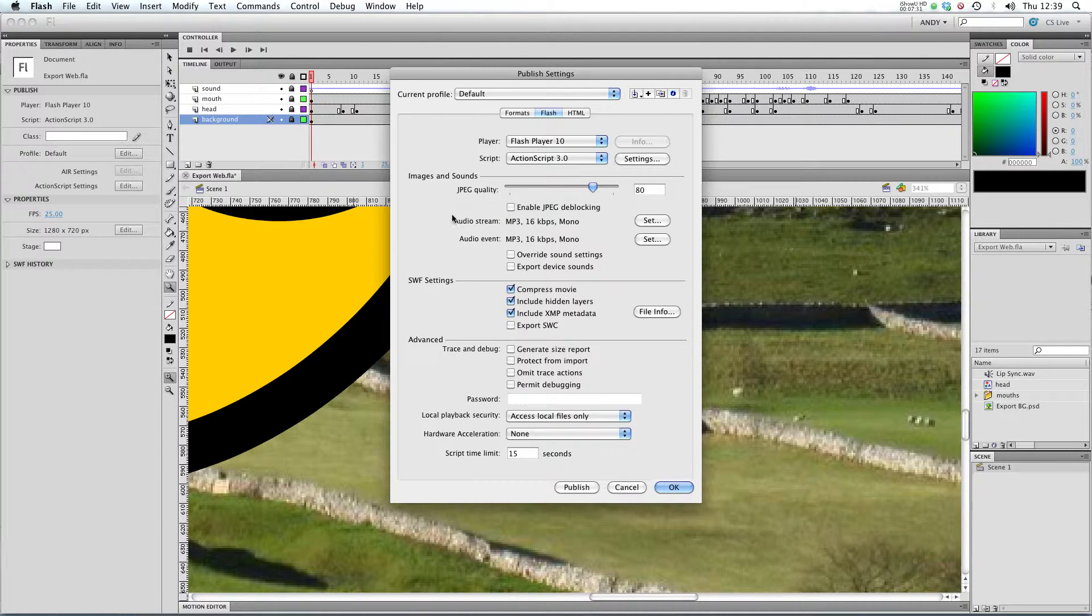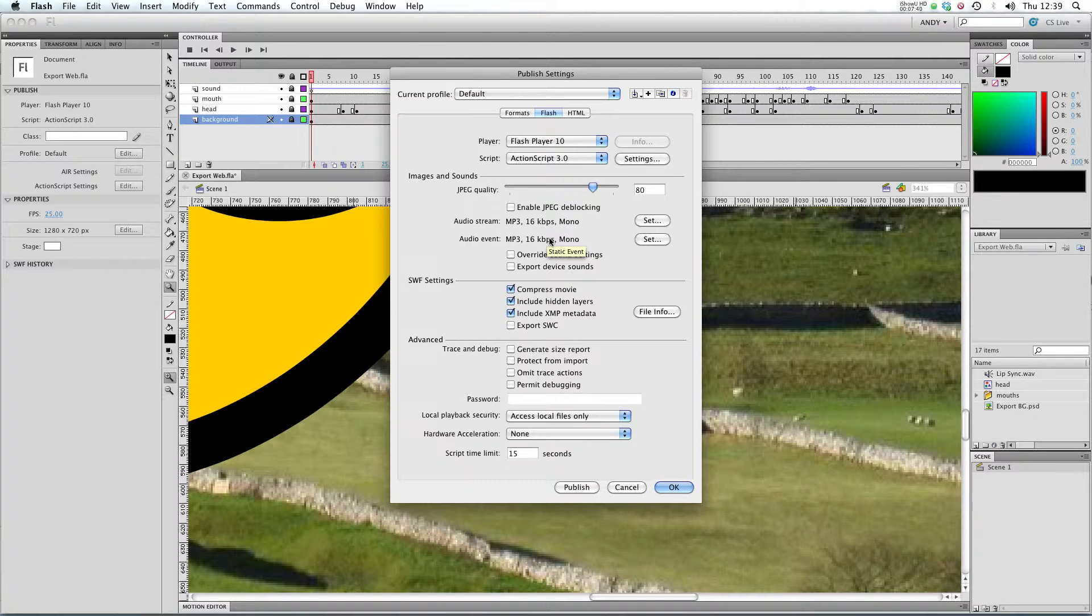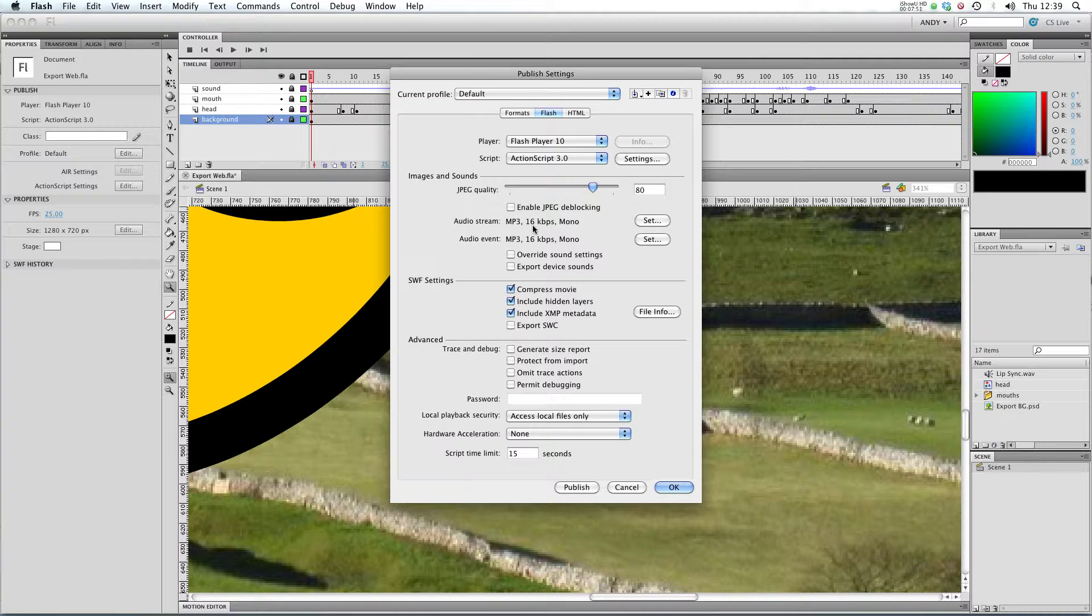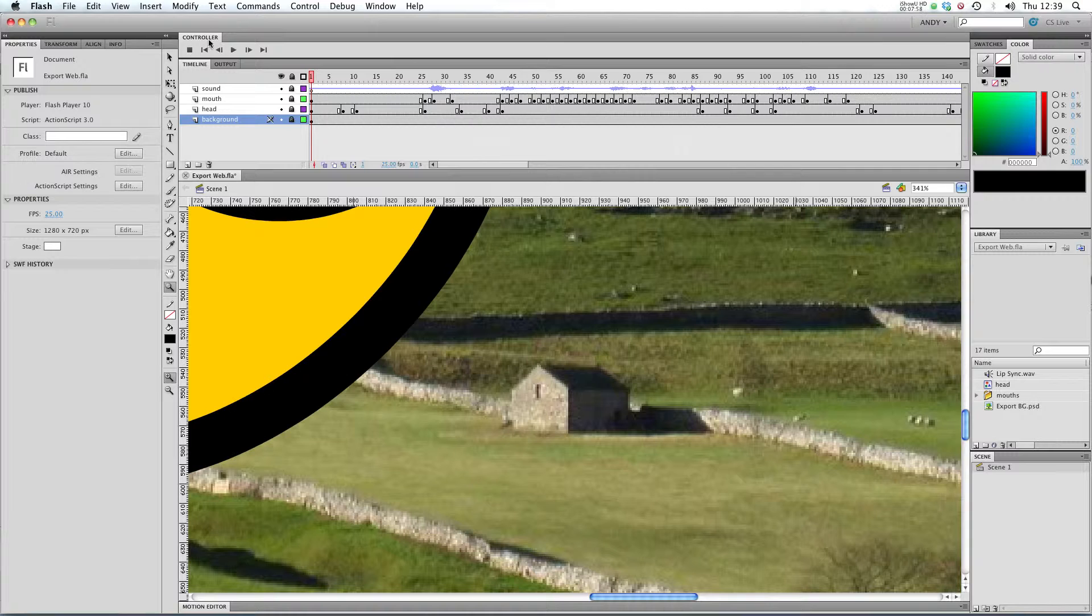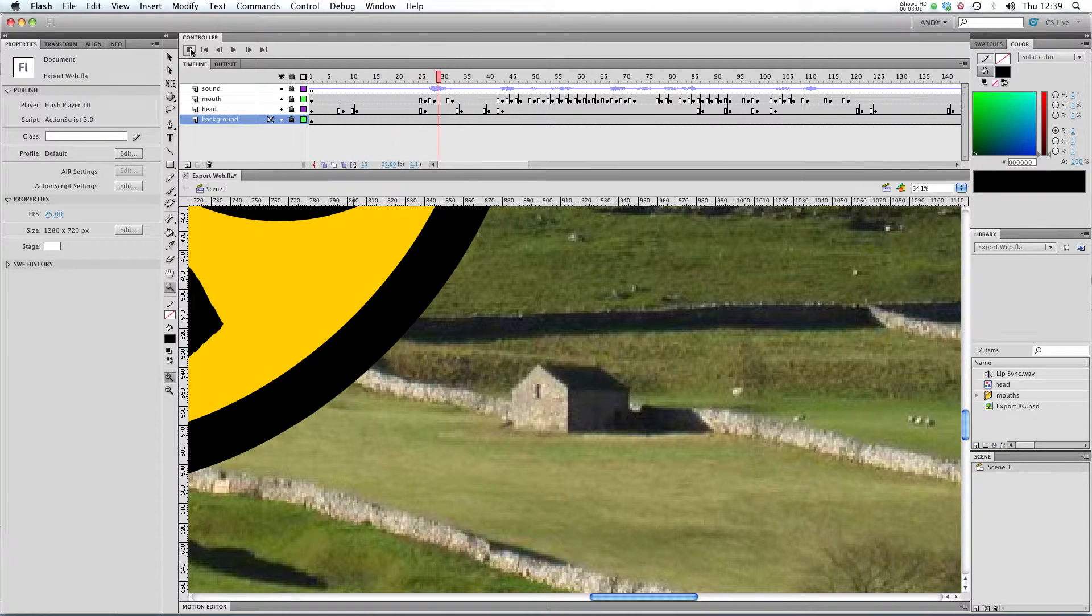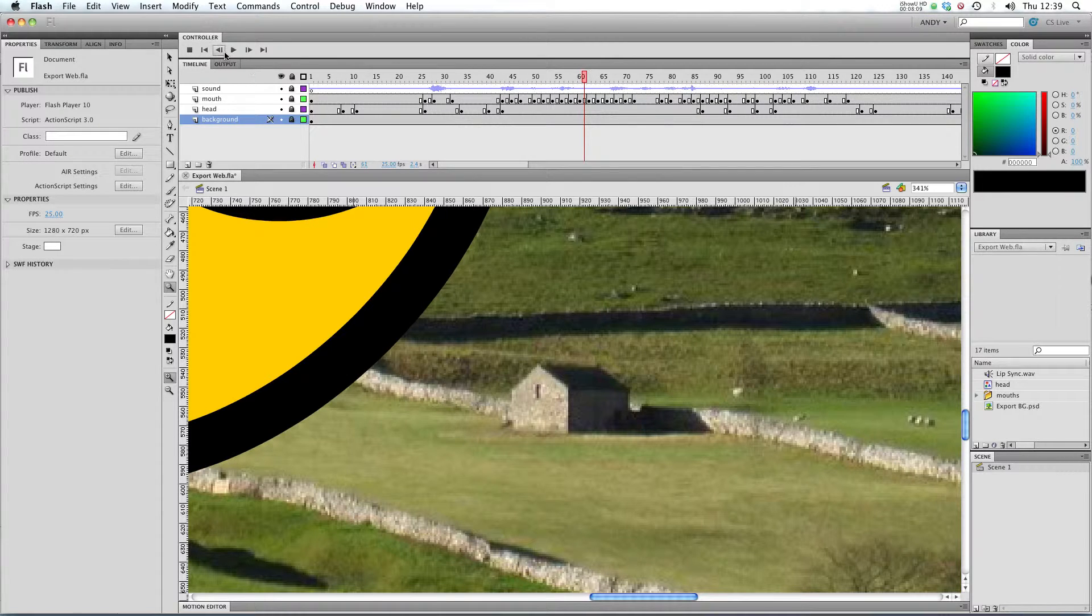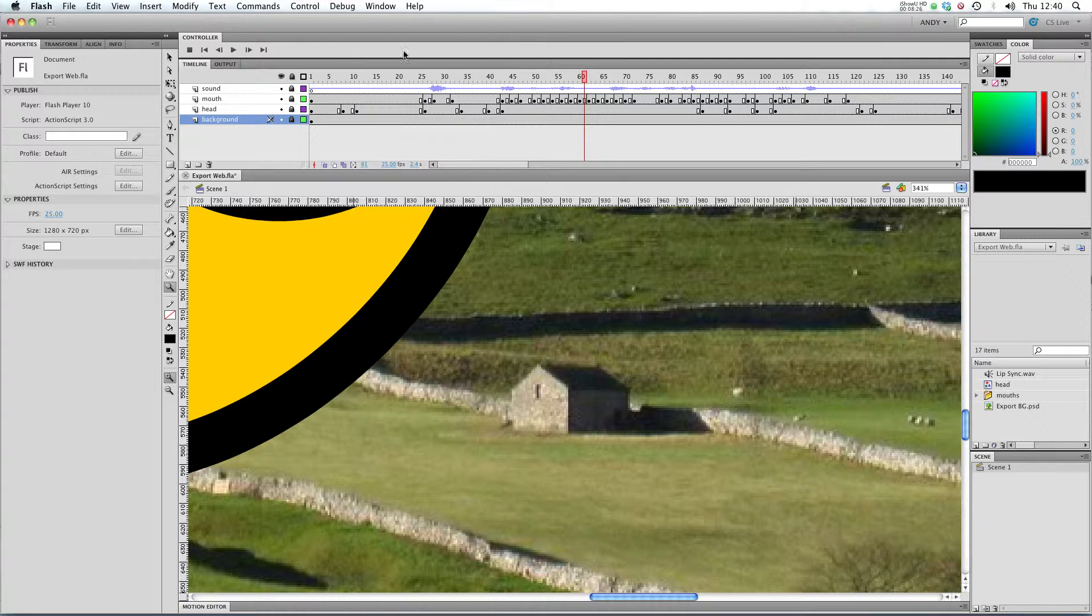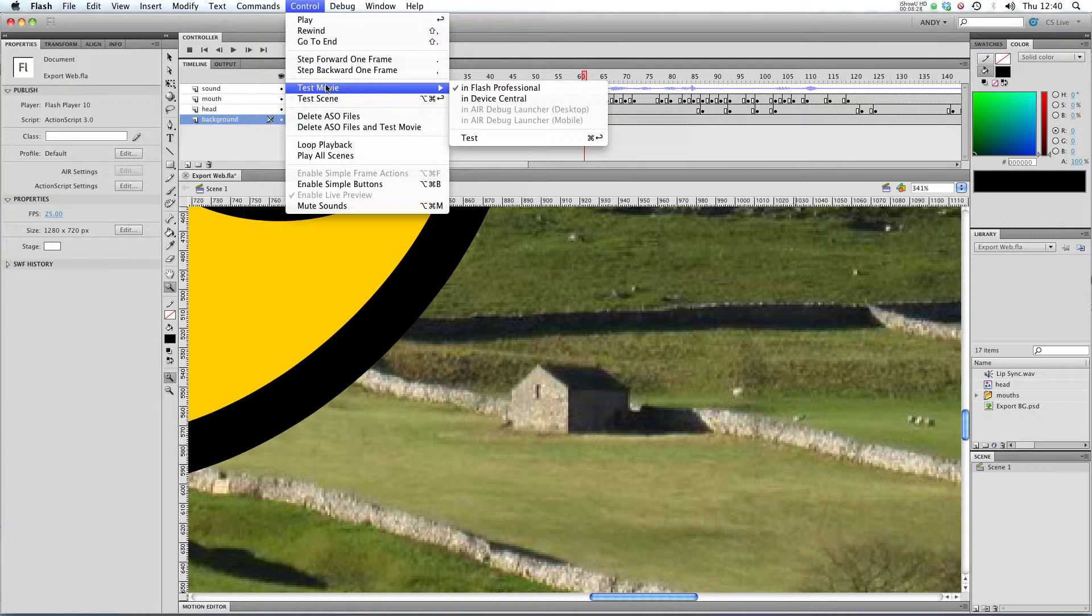Next up we've got settings for the quality of our audio streams and audio events. If you checked out my tutorial on sound in Flash then you'll know the difference between an audio stream and an audio event. You can see at the moment we've got our audio stream set to MP3, 16 kilobits per second and mono. That's a pretty low quality. If we play our sound in Flash, the sound doesn't reflect those published settings, it'll play your sound at the quality you imported it. However, in our SWF, if we just do a quick test movie...